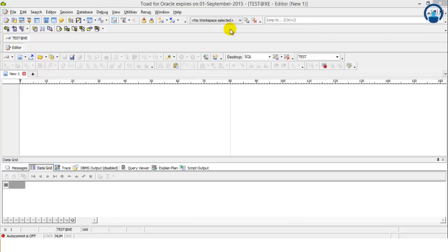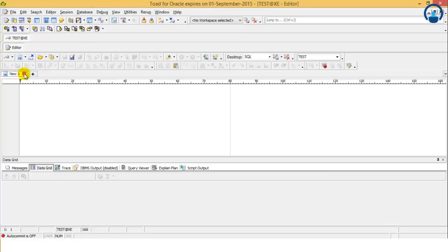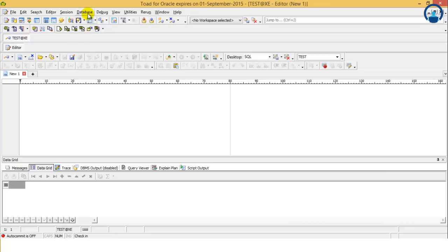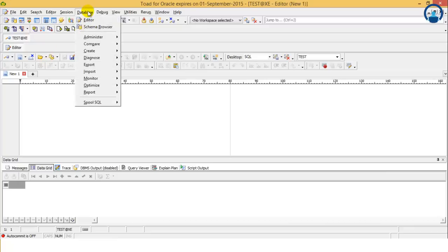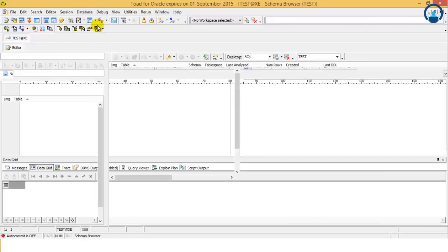Now we have to use Toad for Oracle, so we have to work with the tables. We will close all other windows. Now let's go to the database and we have the schema browser.